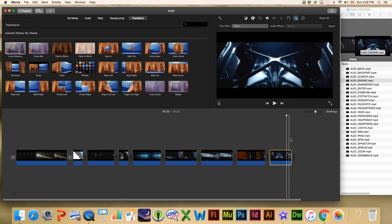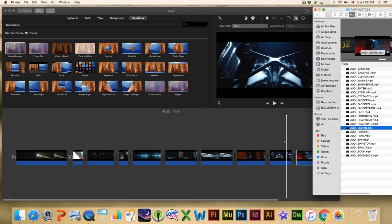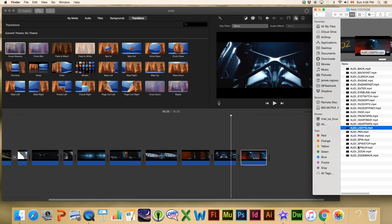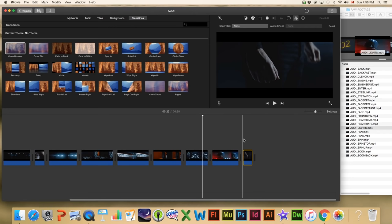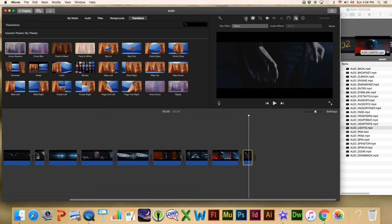Next let's go to 'Lights' — we put that in and get this shot of the back of the car with the lights. Then we're going to add 'Clench,' which is basically just this guy clenching his fists. For this one we're going to adjust the white balance: I'm going to click color balance, then click white balance, and use the eyedropper to find a nice white balance for that clip.